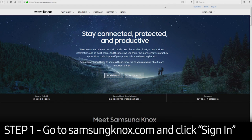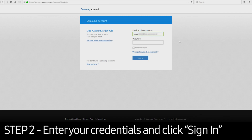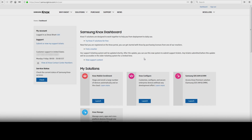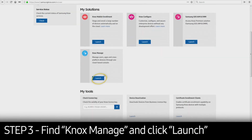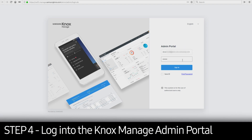To get started, visit SamsungKnox.com. Click the Sign In button in the upper right corner. Once you get to the login page, enter your credentials and click Sign In. This will take you to the Knox Dashboard page. Scroll down to Knox Manage and click Launch. Log in to the Knox Manage Admin Portal.